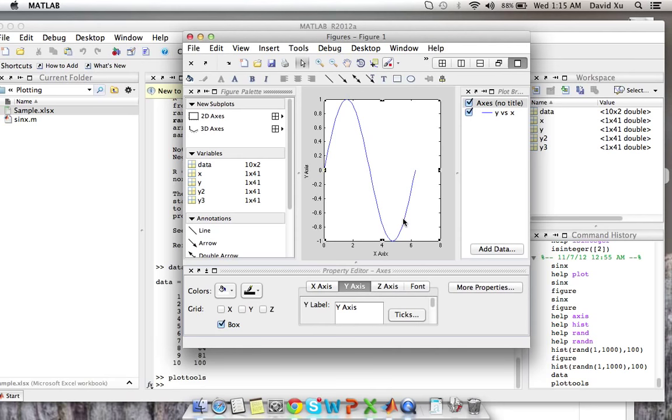But like I said before, this is only going to come in handy when you have the data in a separate Excel sheet or separate variables. When you're actually gathering data within a function and you want to plot within that function, you're going to have to use the plotting functions and all the various other functions I showed you previously.